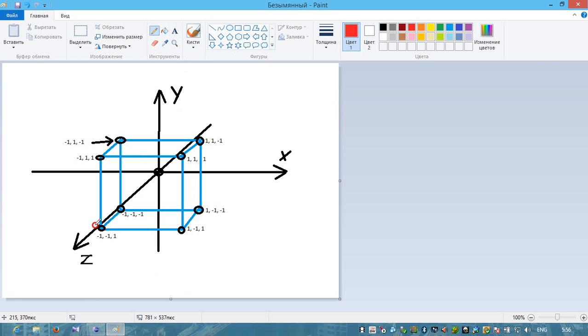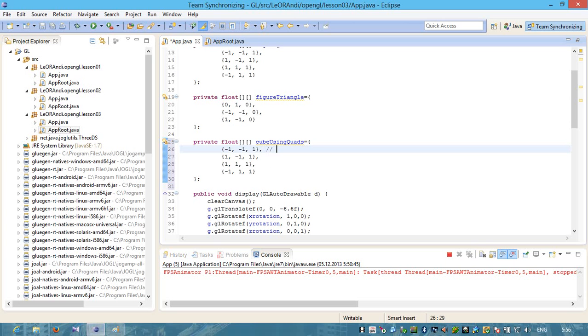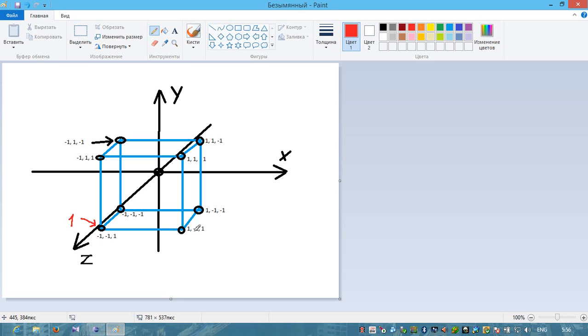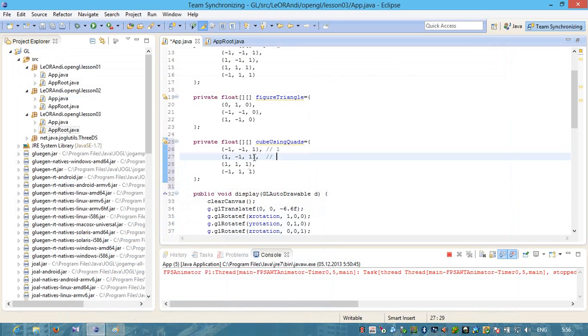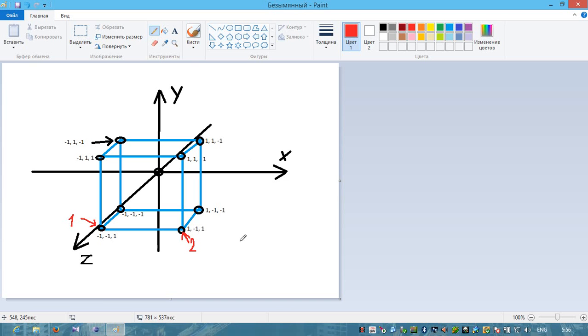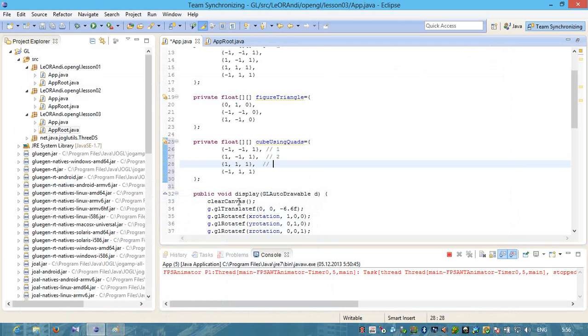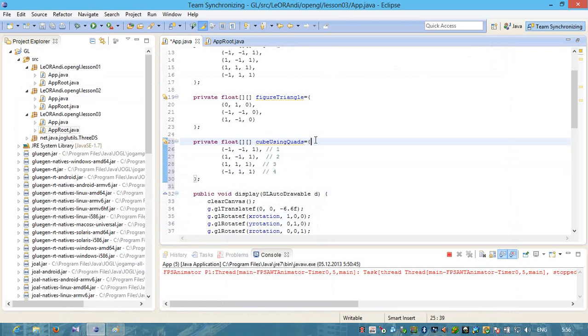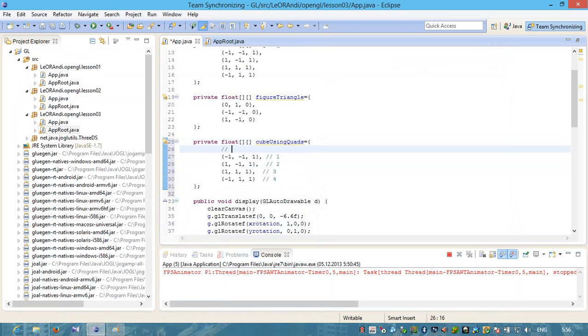I will show you. This is the first point. Second point is 1, minus 1 and 1. This is the second point. Third point is 1, 1, 1. This is the third point. And this is the fourth point. Minus 1, 1 and 1. This is our front polygon.